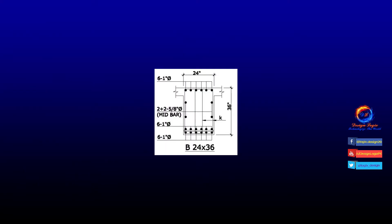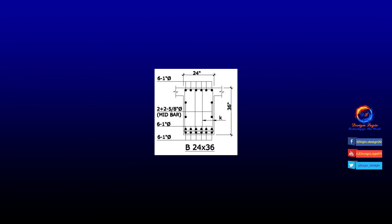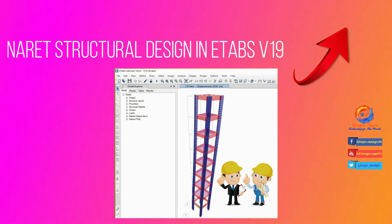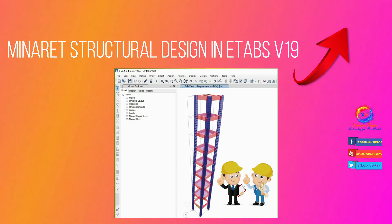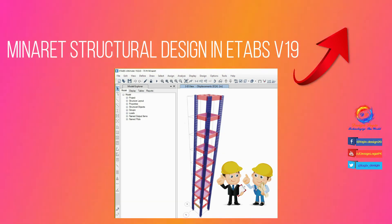This is reinforcement detail of this 24 inch by 36 inch beam size. Want to see how to analyze and design minaret structure in ETABS V19? Click on card link showing top right of video.